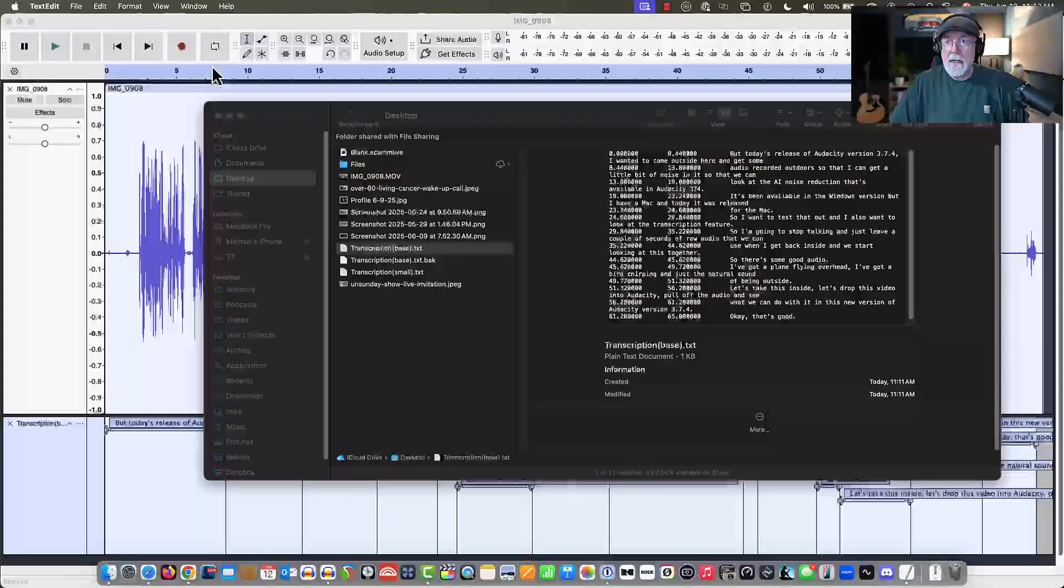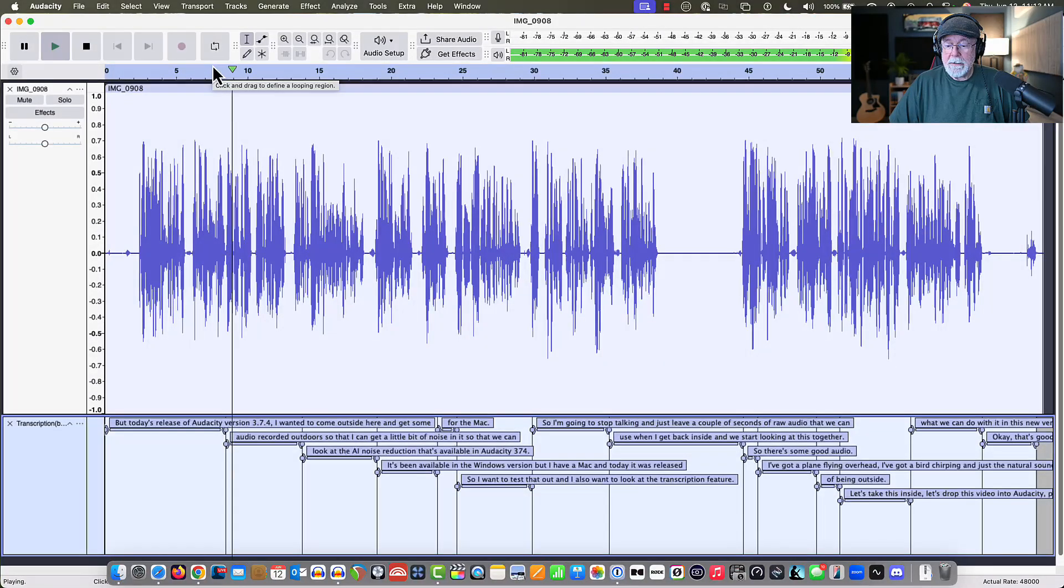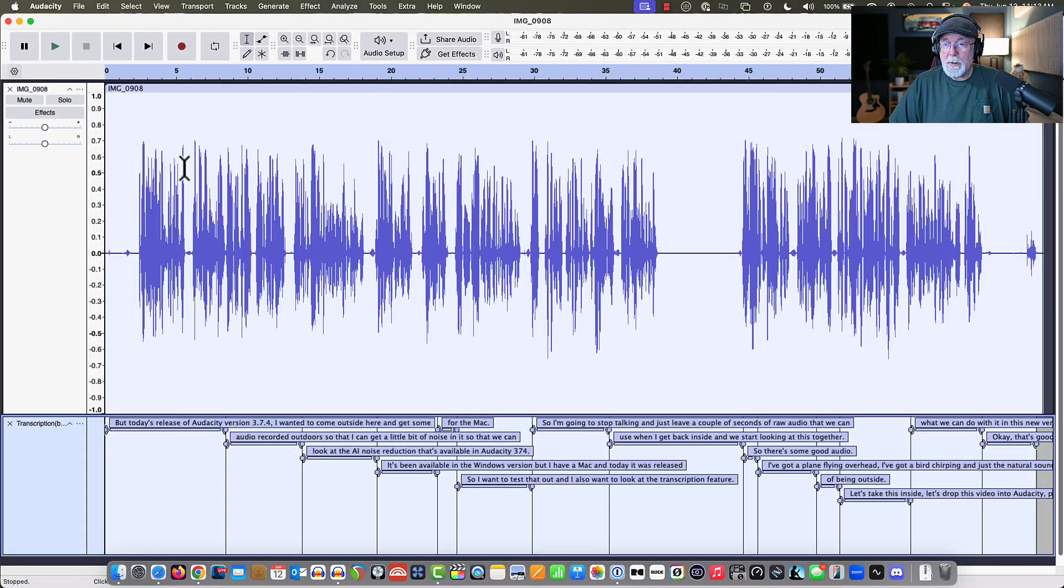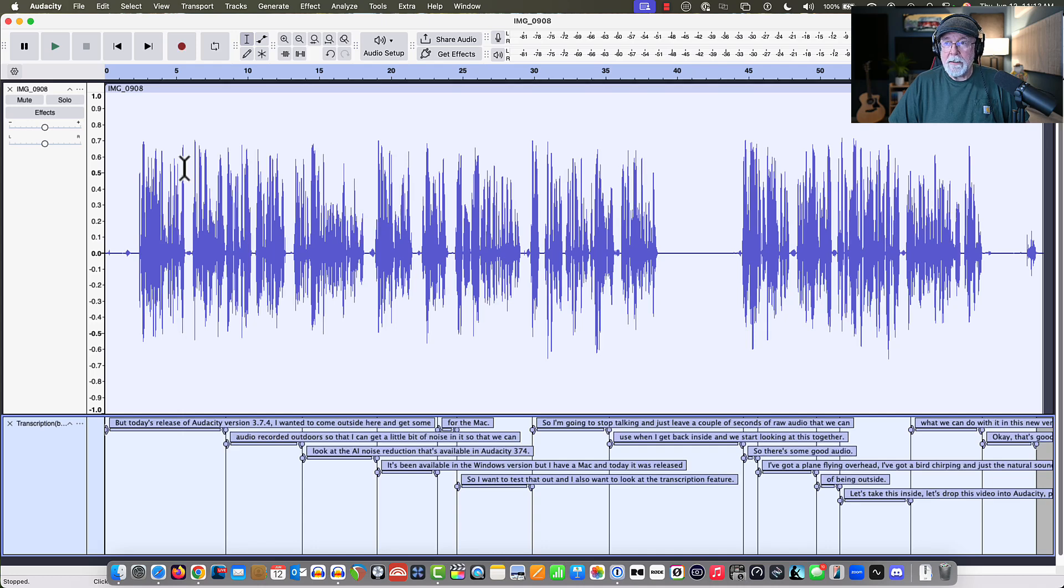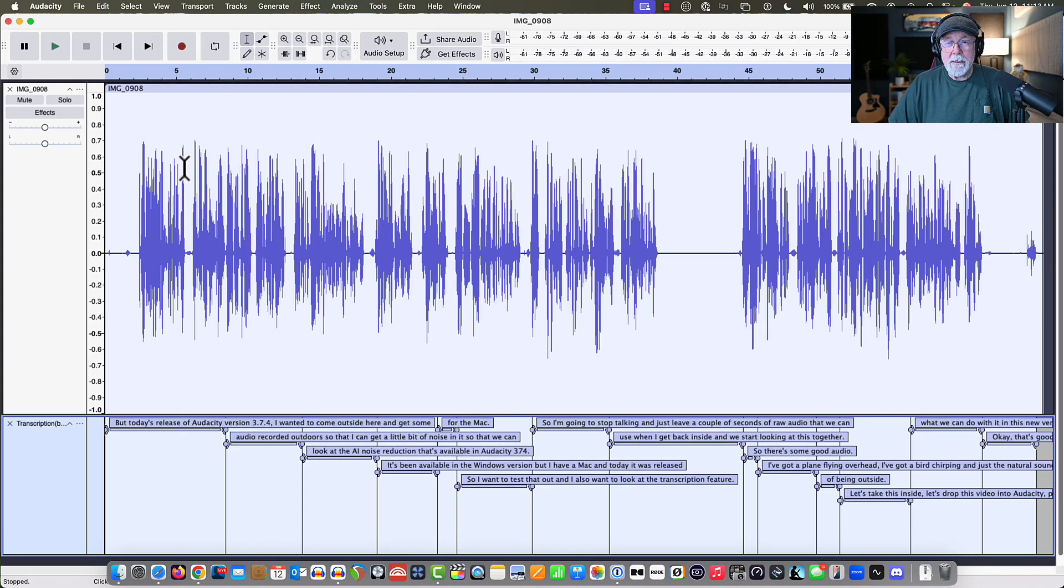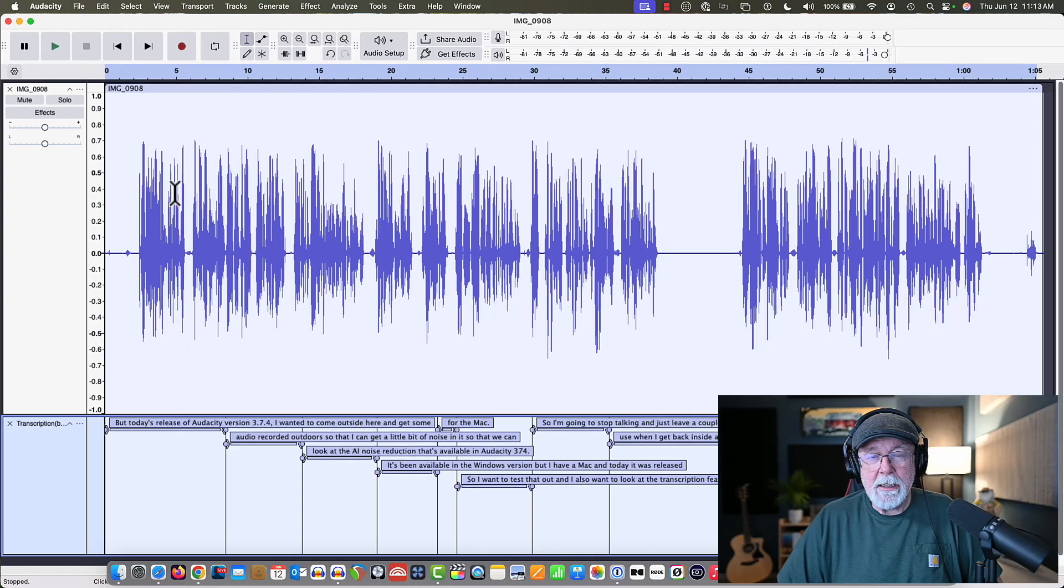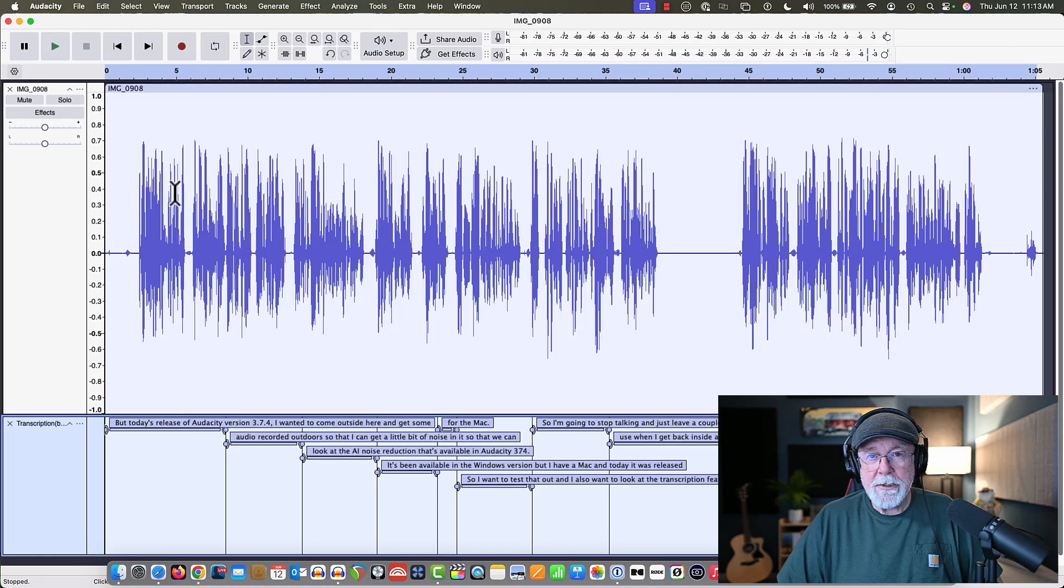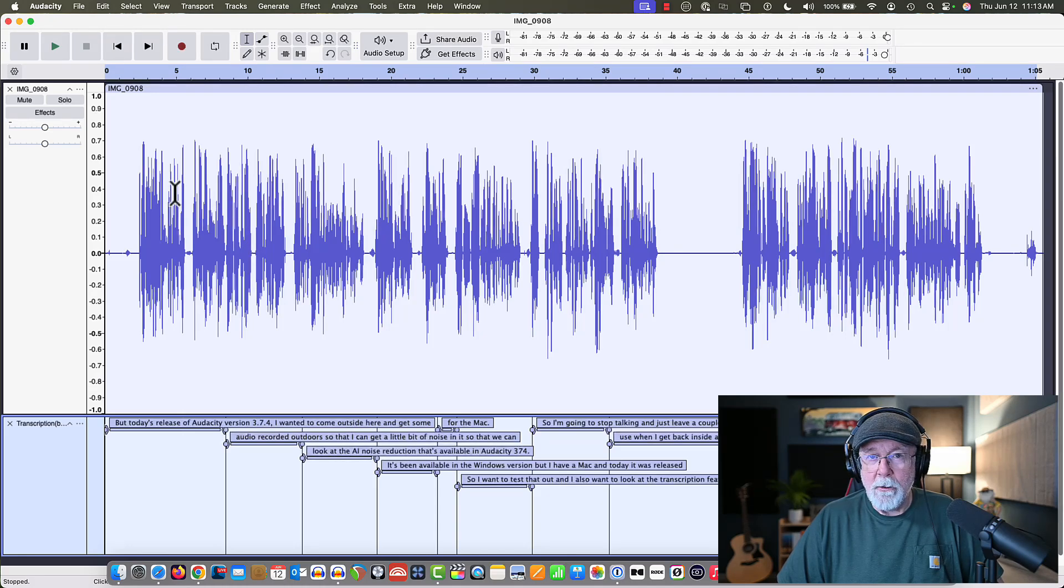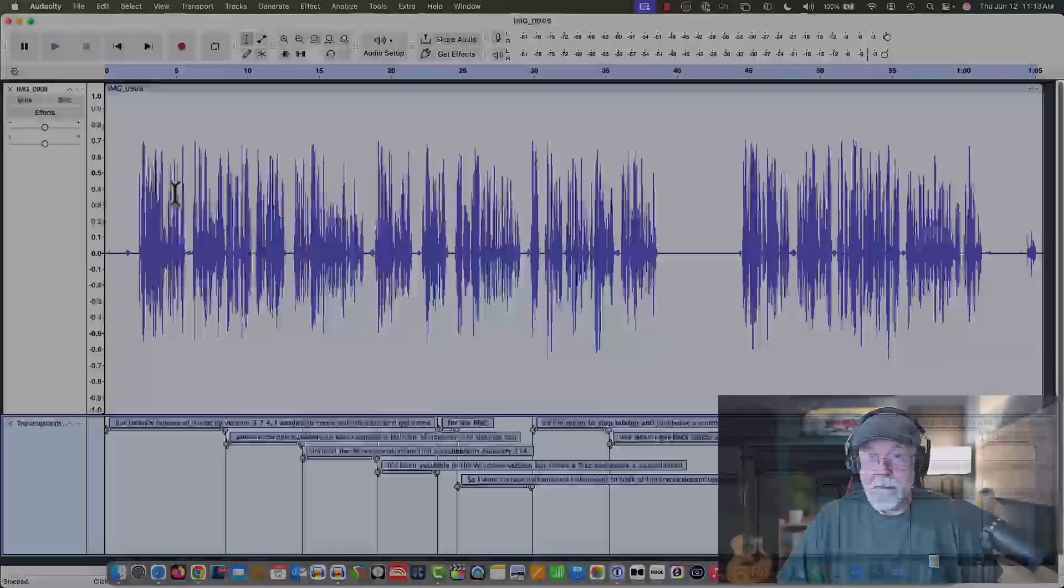That's what I wanted to look at today. I wanted to look at those two things because, again, I don't do music anymore. I haven't done music since the mid-90s. And I have no intention of going back to music, but it looks like it's got some pretty good tools, pretty strong tools in there for that as well. So that's a look at the AI transcription and the AI noise suppression in Audacity version 3.7.4. I hope you found this useful. And until next time, y'all take care.